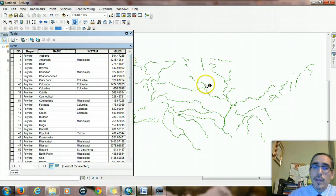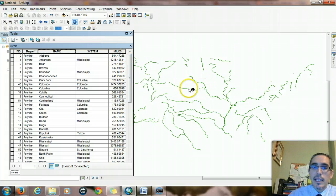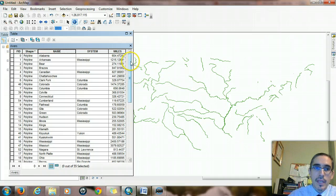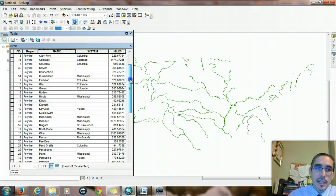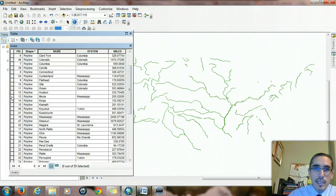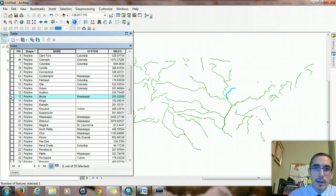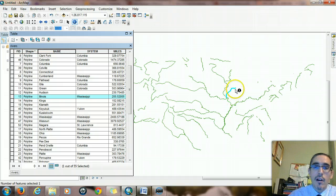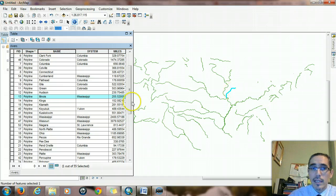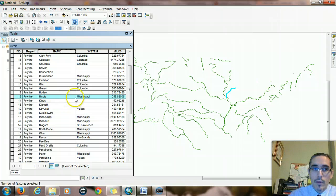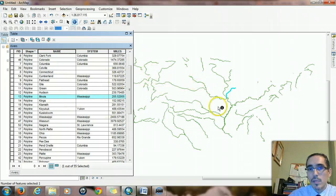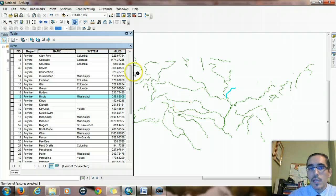Earlier when I clicked on one of the records, it brought up that bit of information that corresponded to that one feature. In fact, if I select one of these records in the attribute table, what you should see is that the corresponding line segment in the graphic also lights up. This is how they're related. This one record is related to this one feature, and there is a one to one correspondence for all these elements.